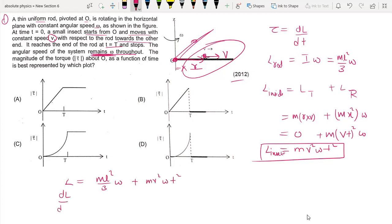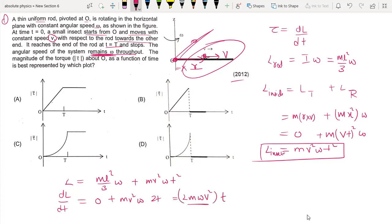Now differentiating to get torque: the first term (ml²/3)·omega is constant, so its derivative is zero. Differentiating m·v²·omega·t² gives m·v²·omega·2t. So torque equals 2m·v²·omega·t. This means torque is directly proportional to time t.